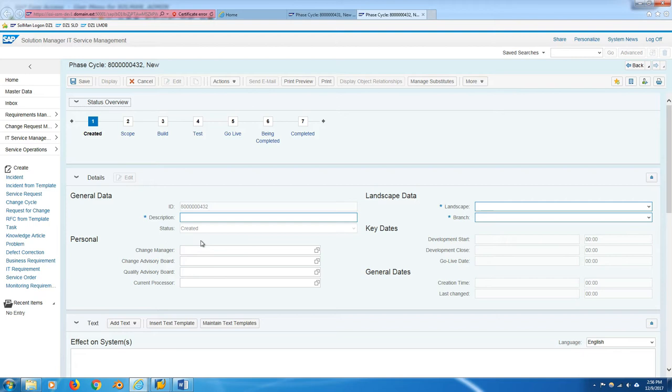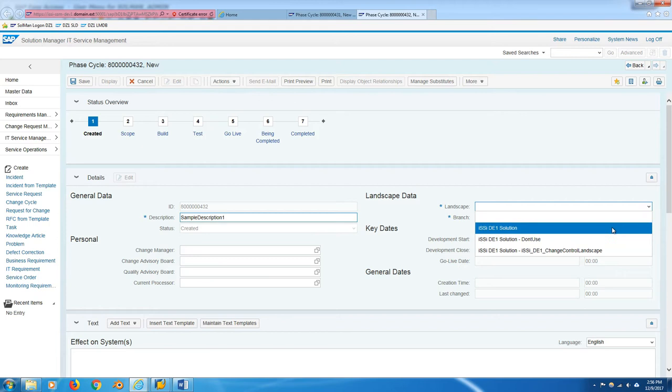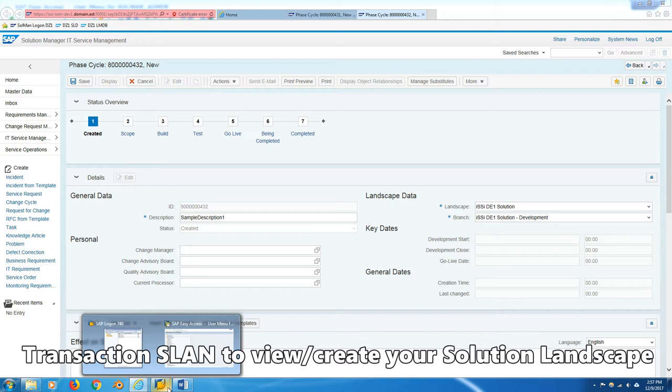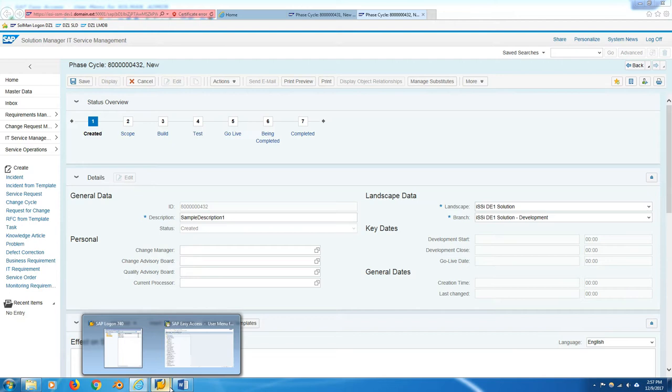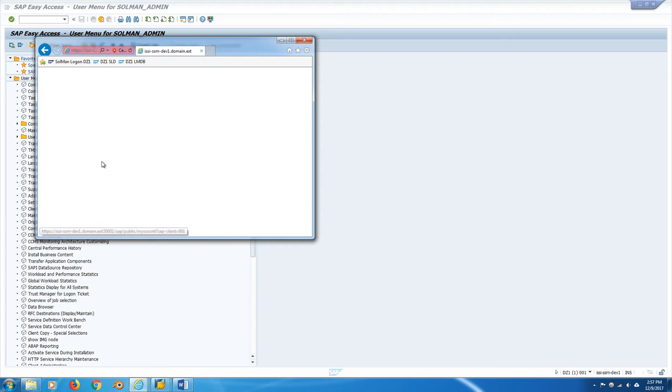So we use phase cycles. There's also continual cycles and alternative continual cycles, but we're going to start with phase cycle. That represents the normal sort of waterfall development process. So here we are. You can see there's a status overview and we're on created right now. Since this isn't saved, you can type in a description: sample description. We have a landscape and a branch. You want to use development, I believe.